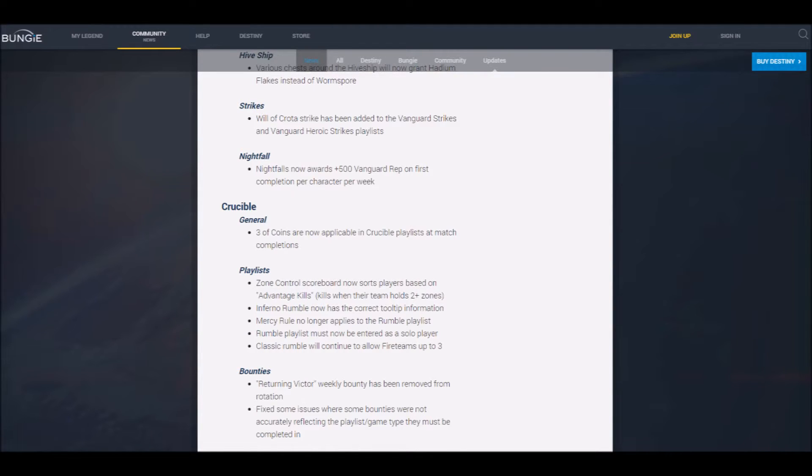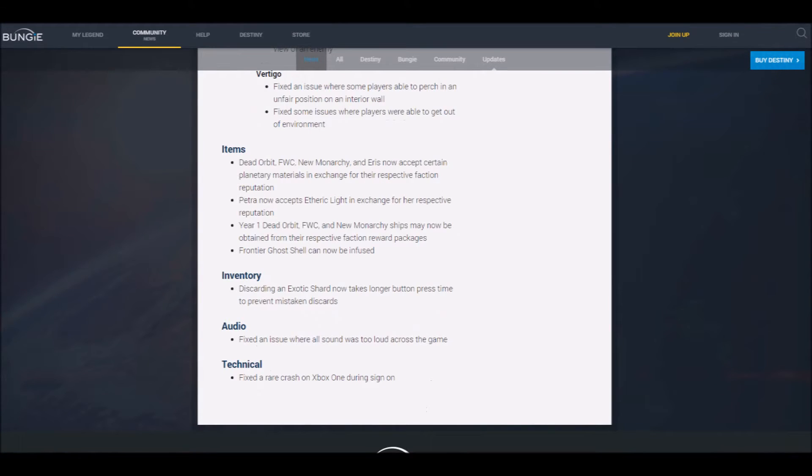Freaking exotics, bruh. Man, that's always been my biggest issue. I hate when I accidentally discard exotic shards. And don't you hate when the sound's too loud? Oh boy, I can race Sparrows now! No one cares, Billy!